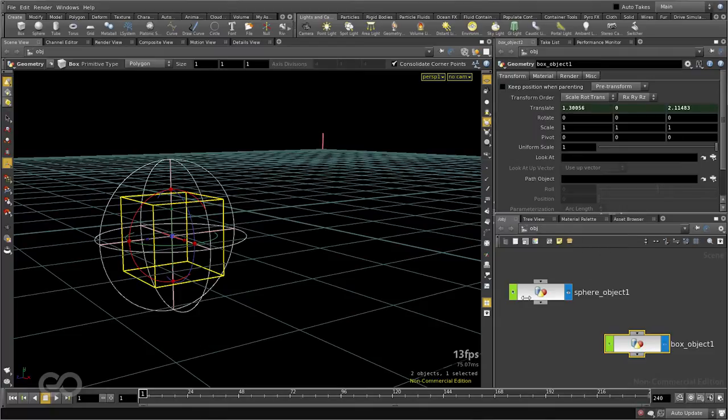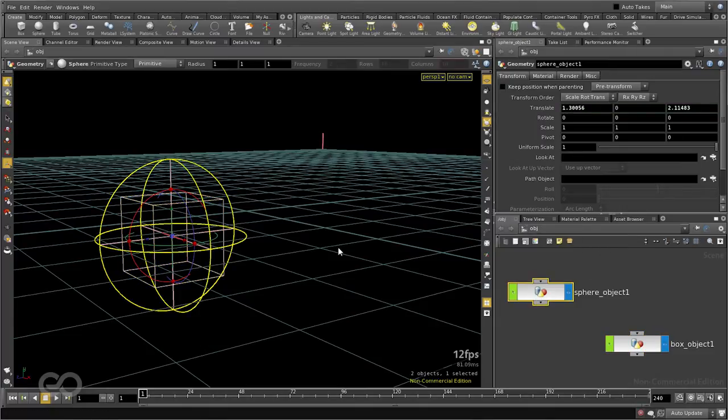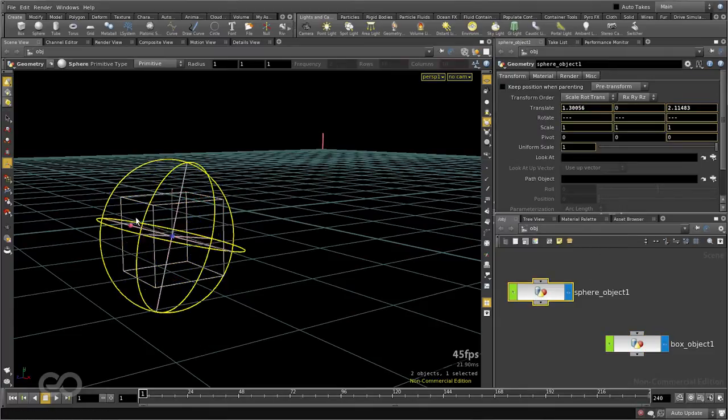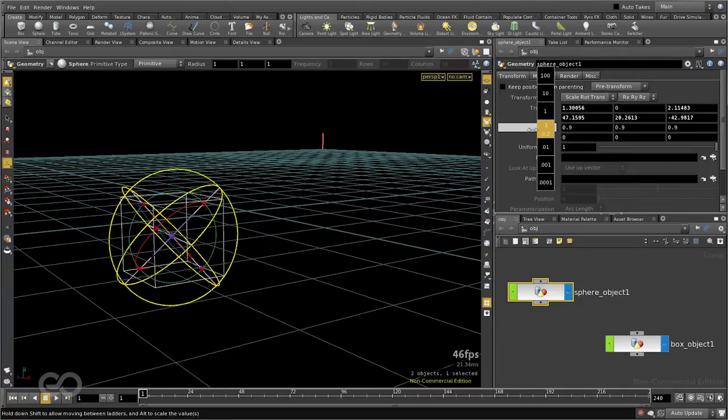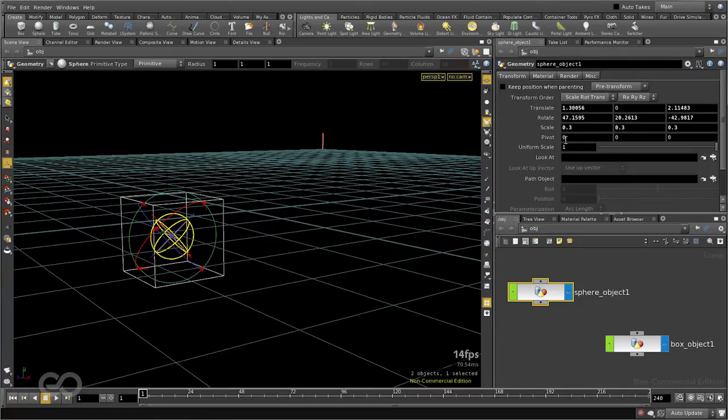But this does not affect if I try to rotate the sphere or if I try to change the scale of the sphere. These are totally unaffected channels.